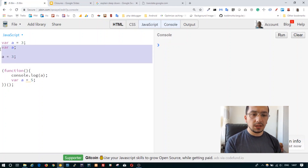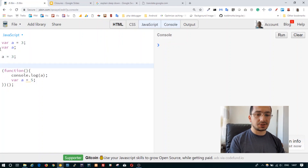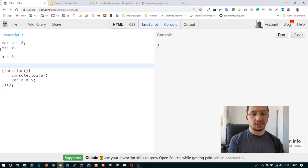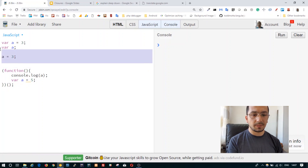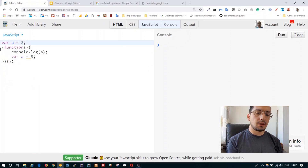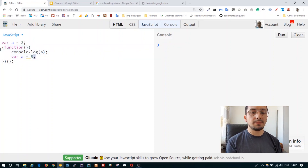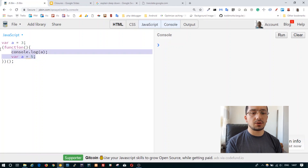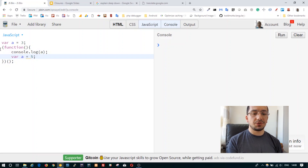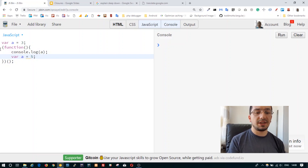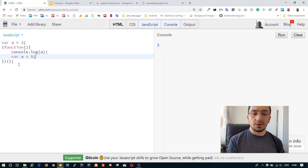So 'var a = 3' is two statements: 'var a' and 'a = 3'. We have a function with its own scope, and inside that scope 'var a = 5' is declared. So on the compilation phase, 'var a' is declared inside that function scope.